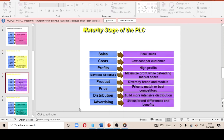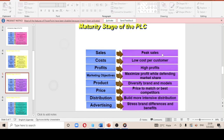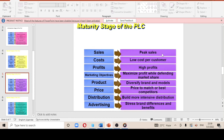In the maturity stage, all potential customers have been reached — you can no longer attract new customers. Sales have reached their peak. Costs become low because you want to stay competitive now that you have reached your maximum and covered all potential customers. Profits are high, and you look to make the most profits before you are eventually pushed out of business.